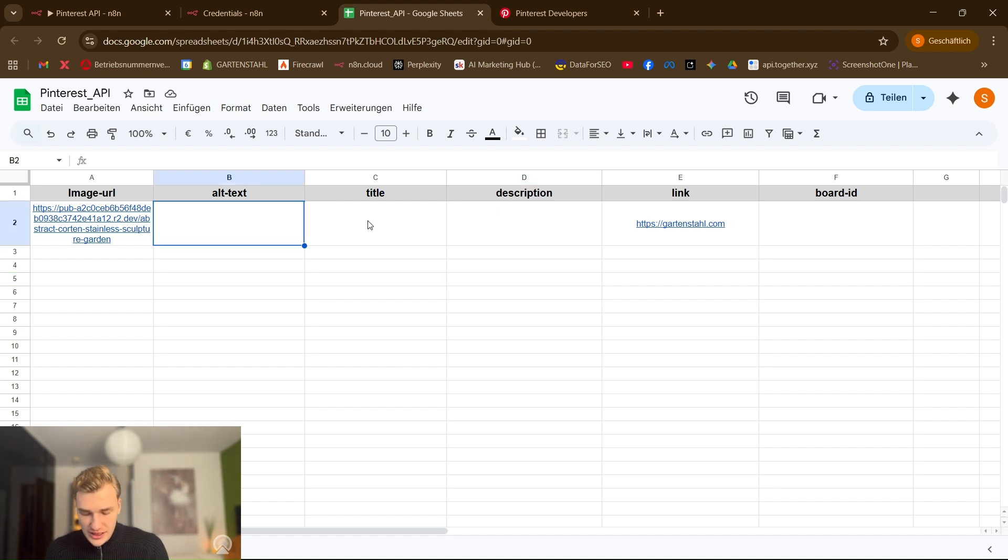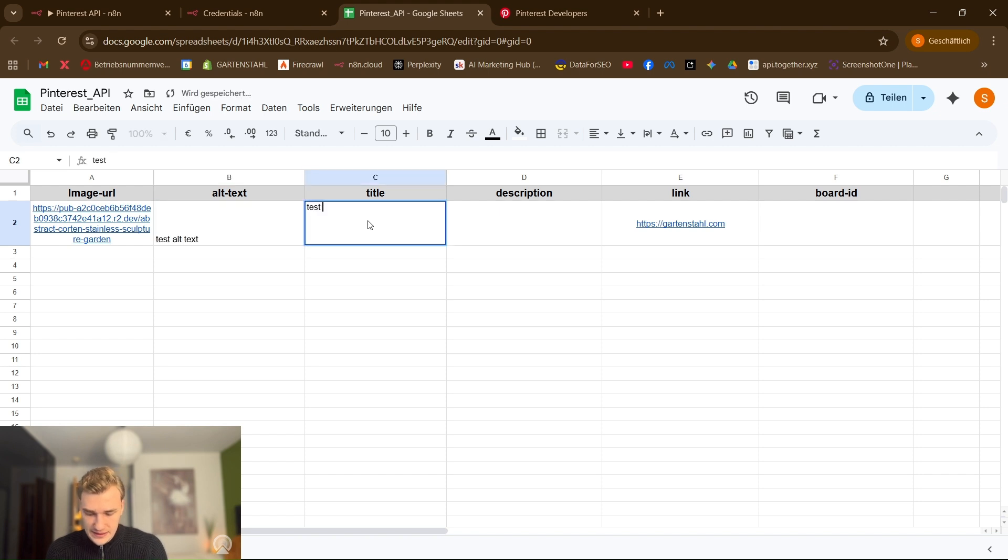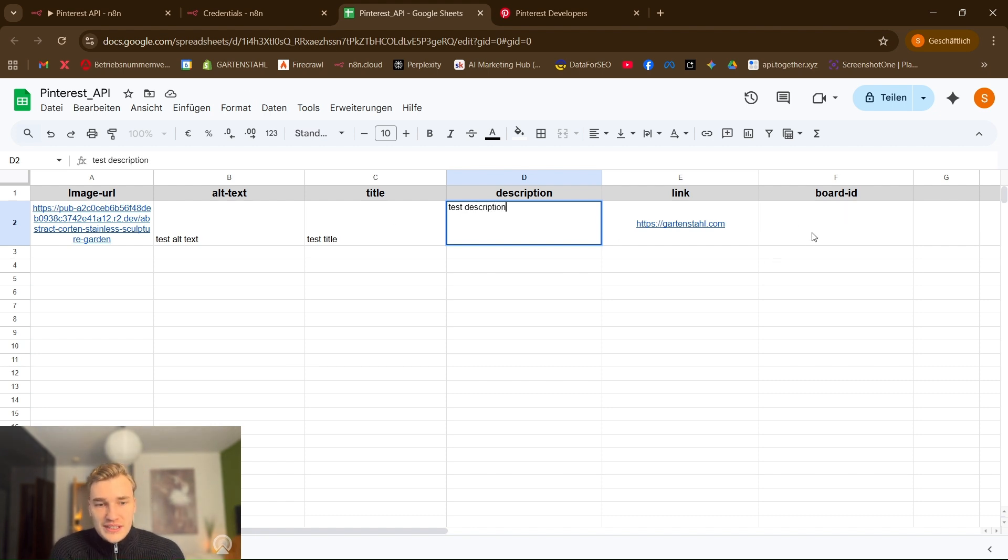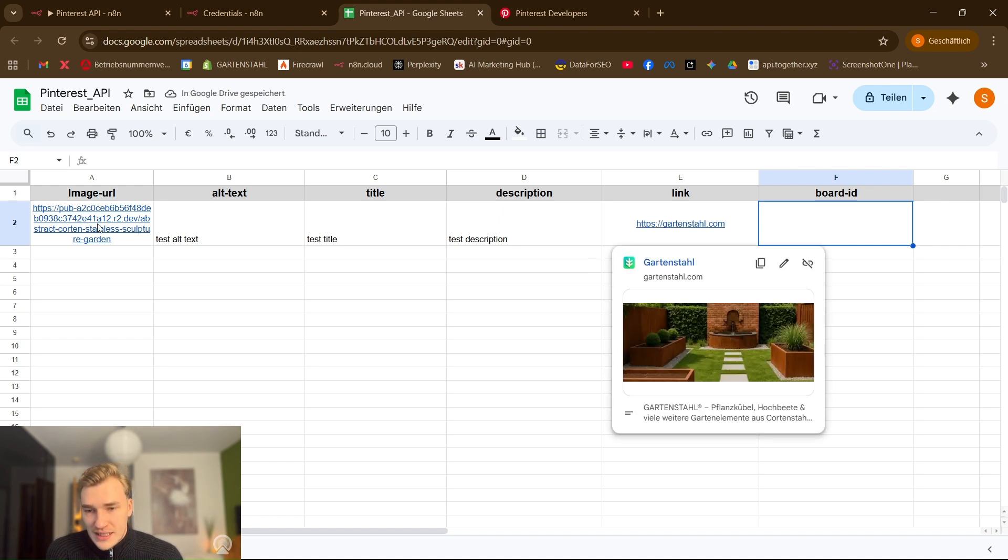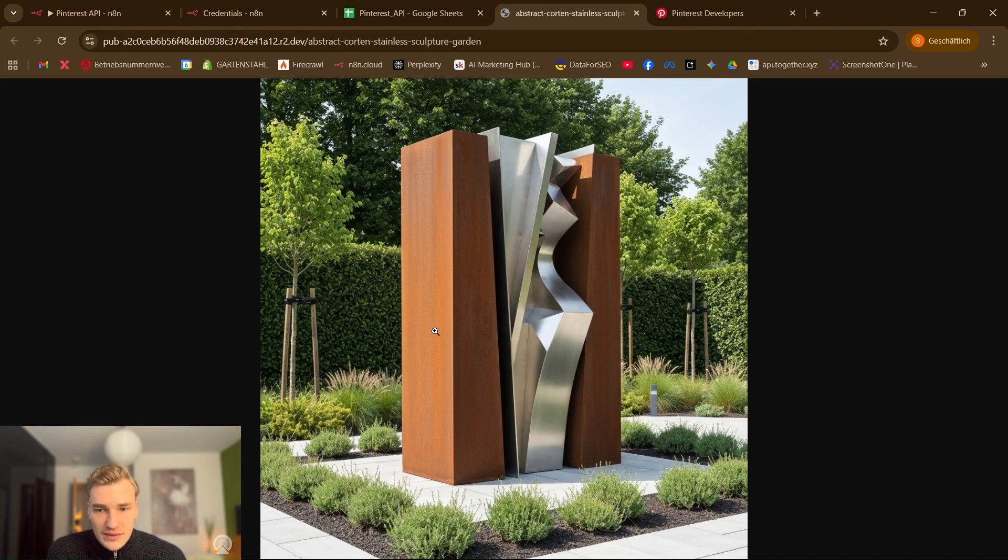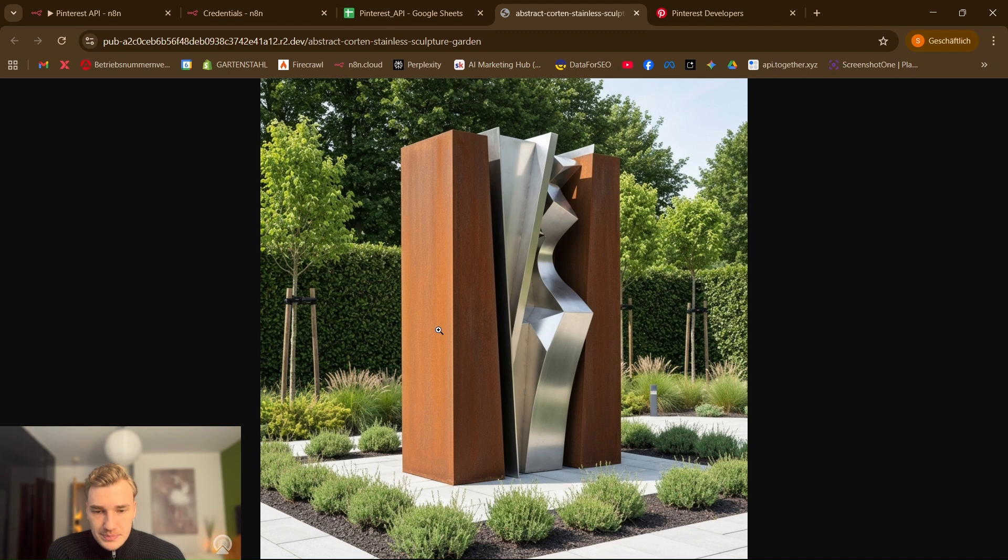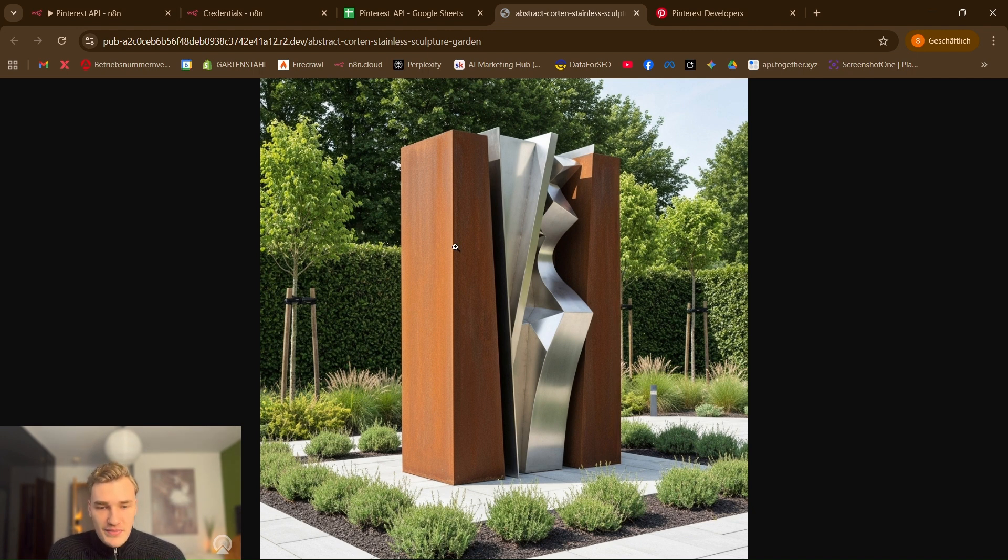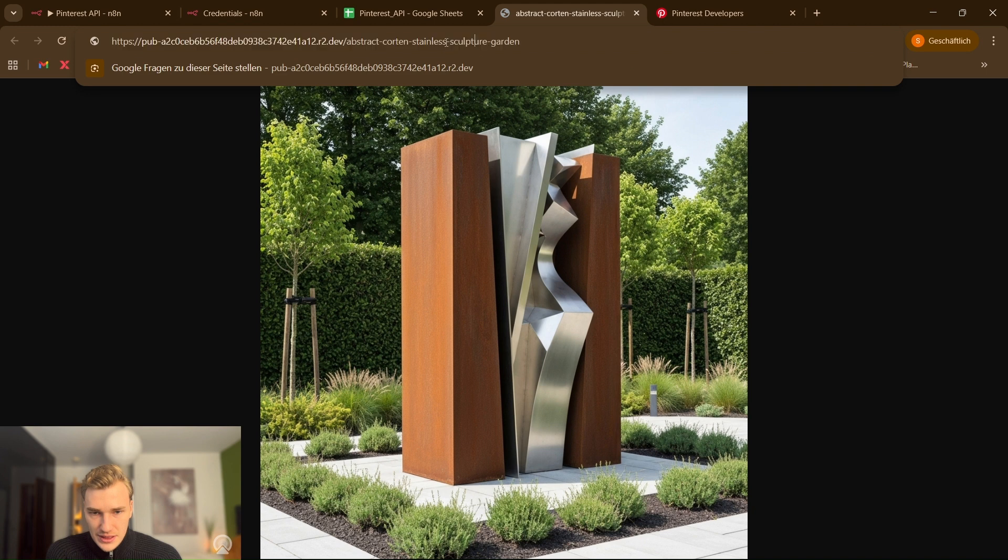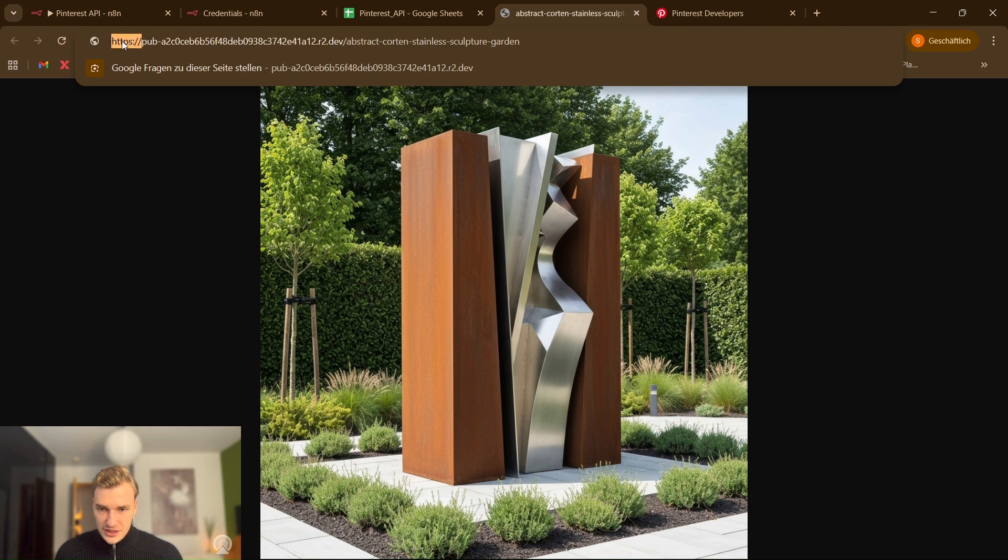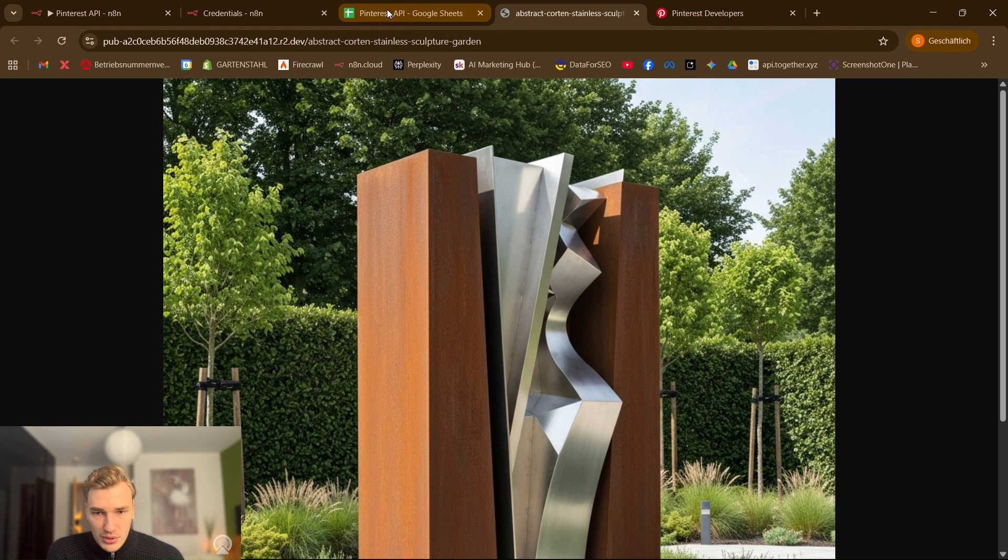So for these we just use test, alt text, it doesn't matter, title, test, description, test. So now one thing is missing the board ID. The link just provides your link from your website and for the image URL you have to use a public bucket from something like Cloudflare. In this case it's Cloudflare so you get a URL and as you can see it's visible for HTTP requests so it's public. This is important.